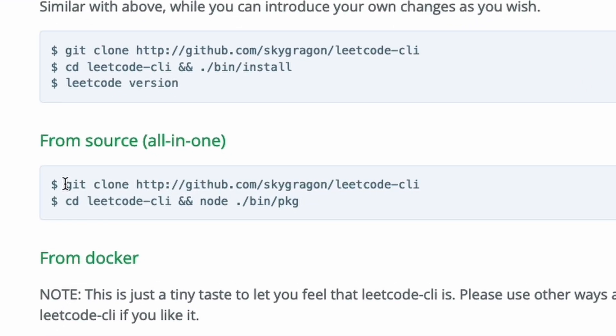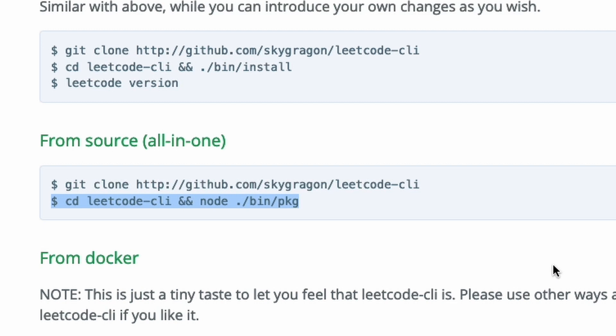Maybe install all-in-one from source includes plugins. I need to run the binary called pkg in the bin directory of the project.